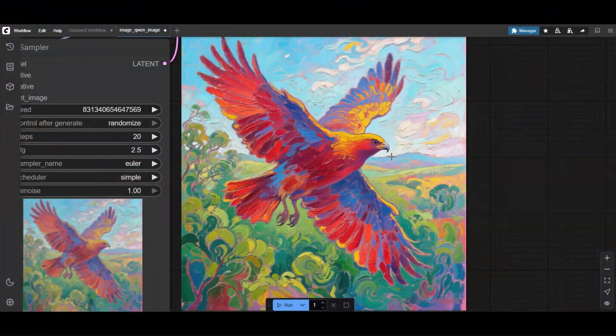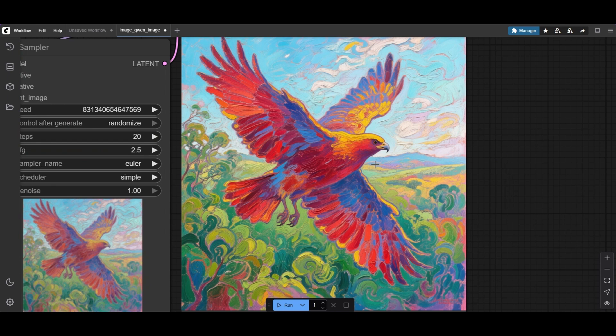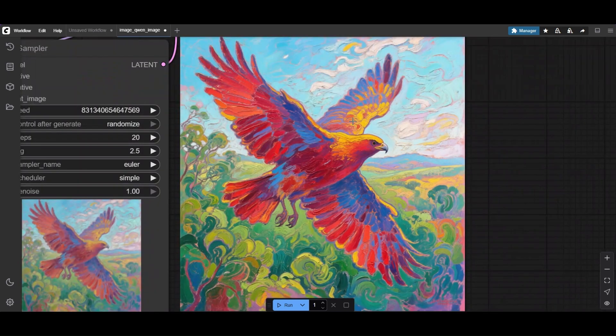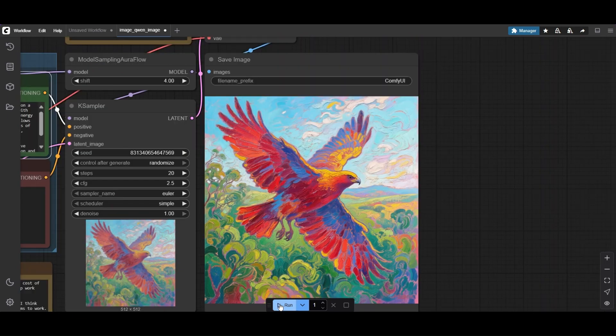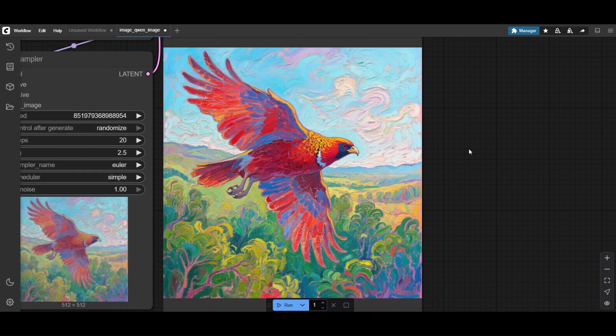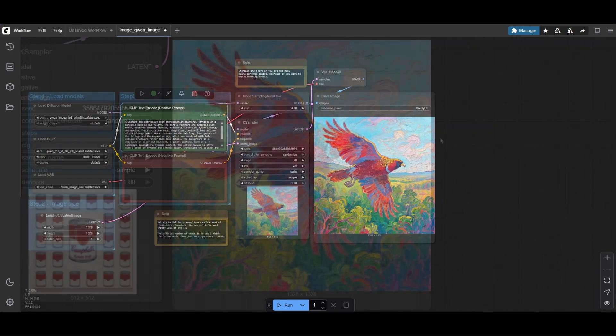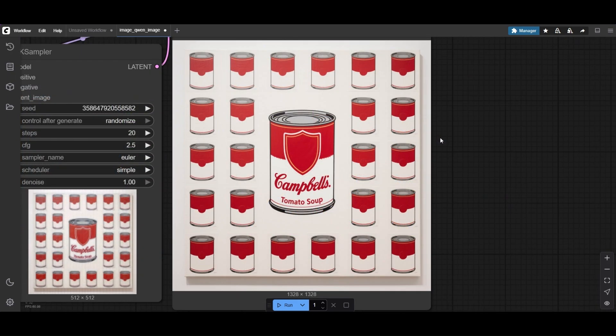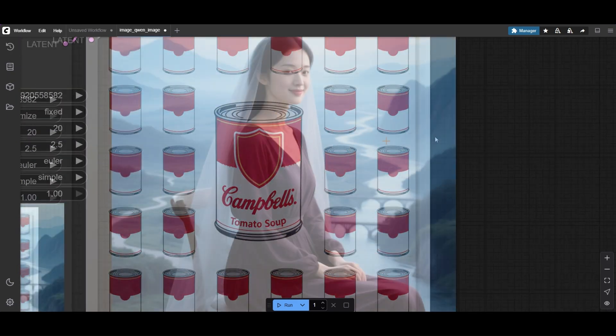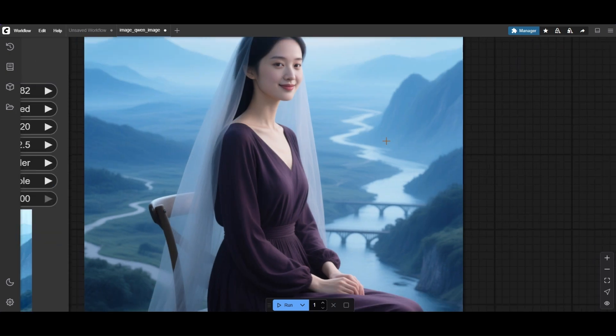QuenImage stands out with artistic images. Sometimes it can hallucinate, like in this bird with three wings. However, changing the seed normally fixes the error. With the right prompt, it is fun to play around with famous paintings and drawings of famous artists.